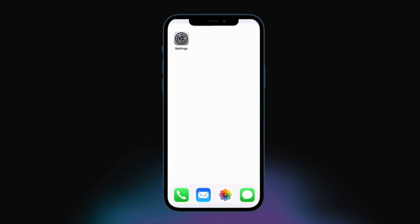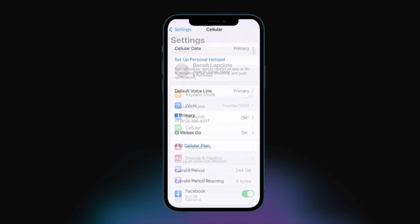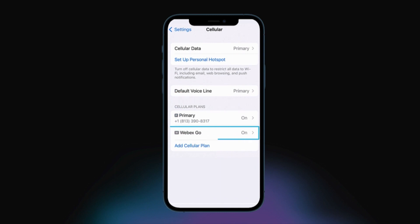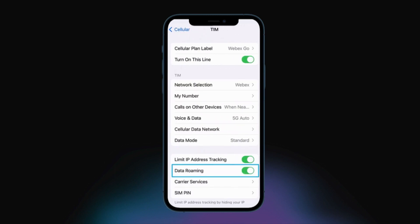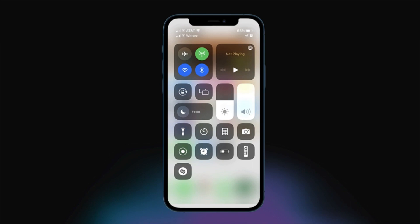Lastly, make sure data roaming is enabled. Go to Settings, locate and choose Cellular, select the WebEx Go cellular plan, and enable data roaming. Once the setup is complete, you should see WebEx Network in Control Center. To open the Control Center, swipe down from the top right corner of your iPhone screen.